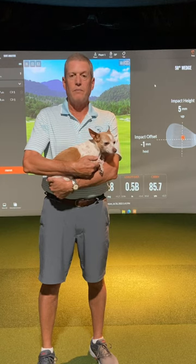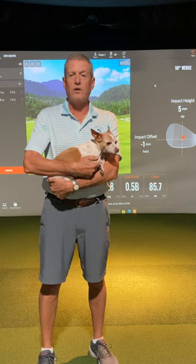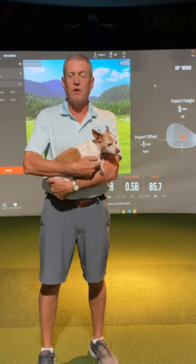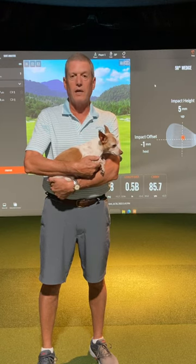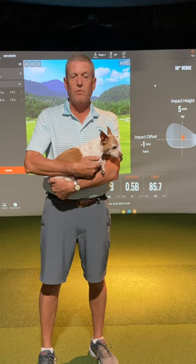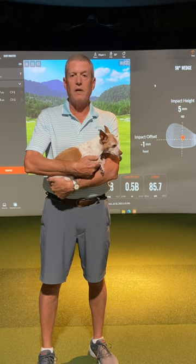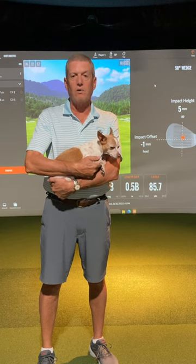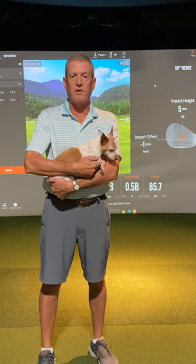Hey, golf club community. Ever wonder which TrackMan numbers you should be looking at? Well, according to TrackMan University, there are six numbers that all amateur golfers should know.